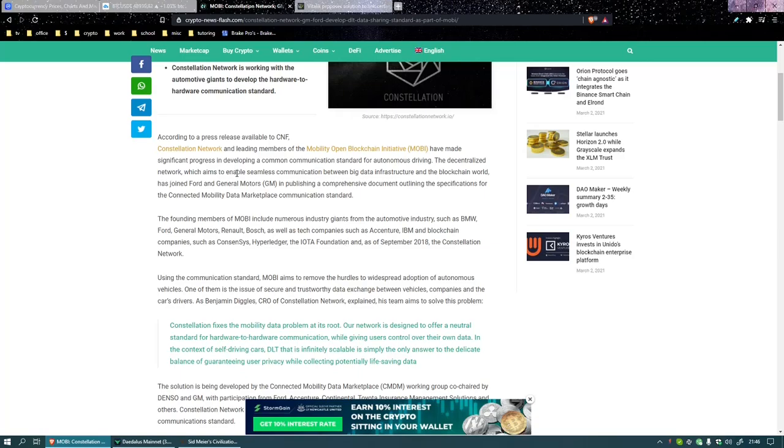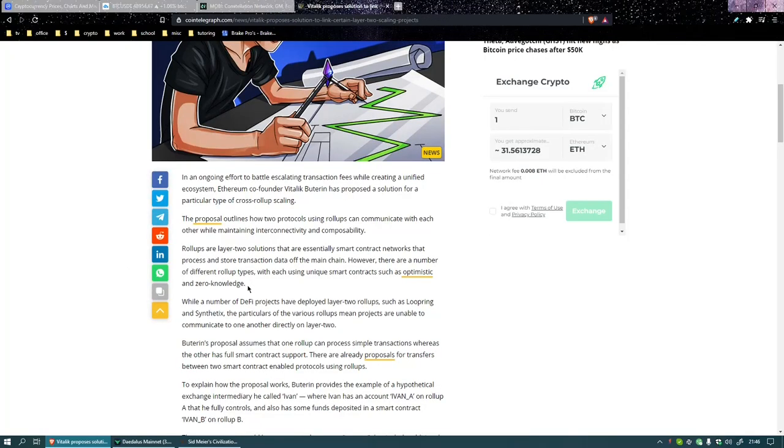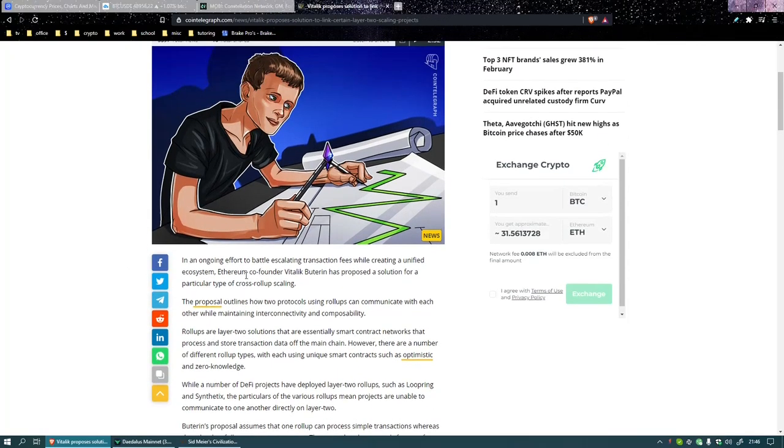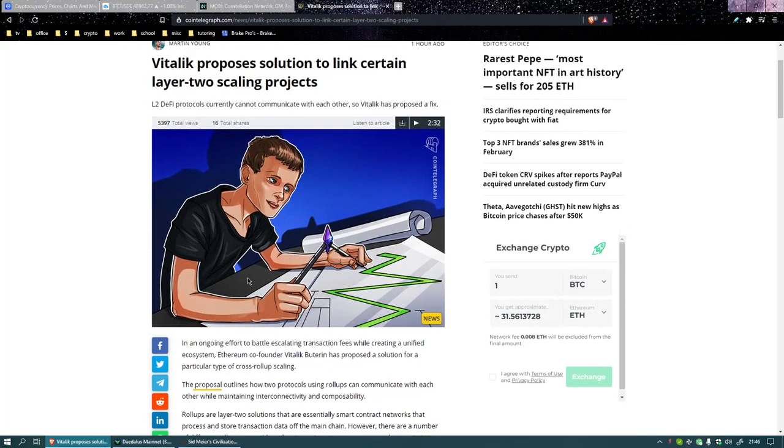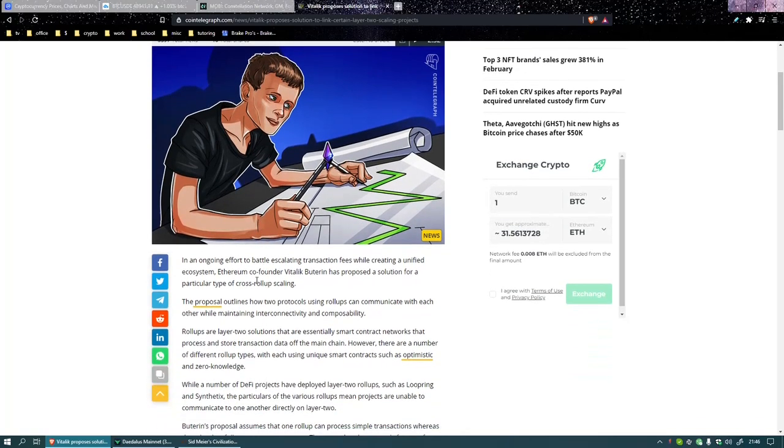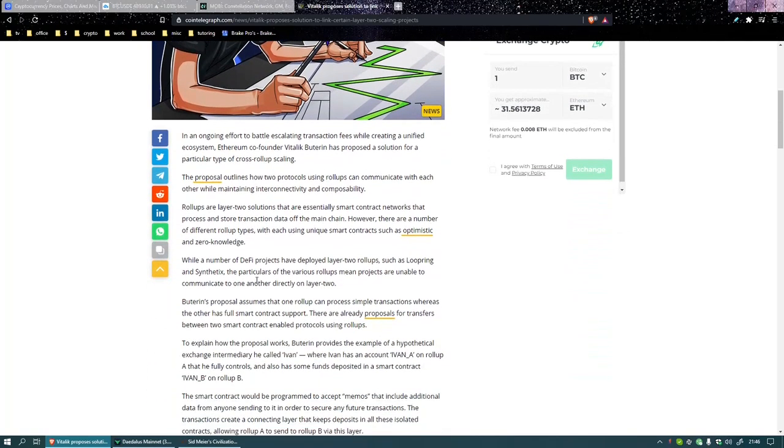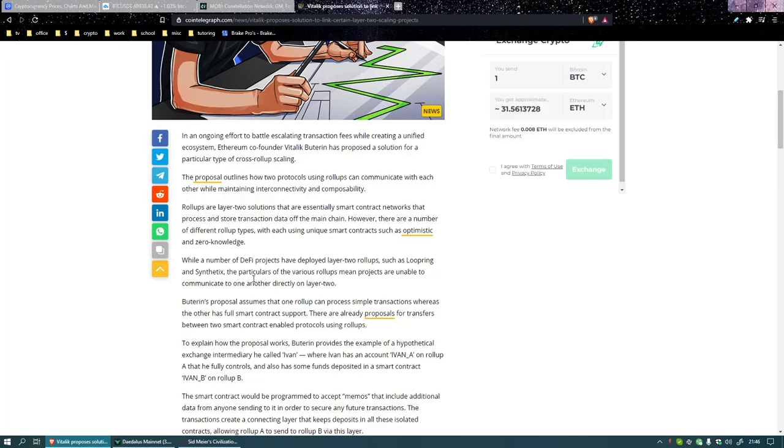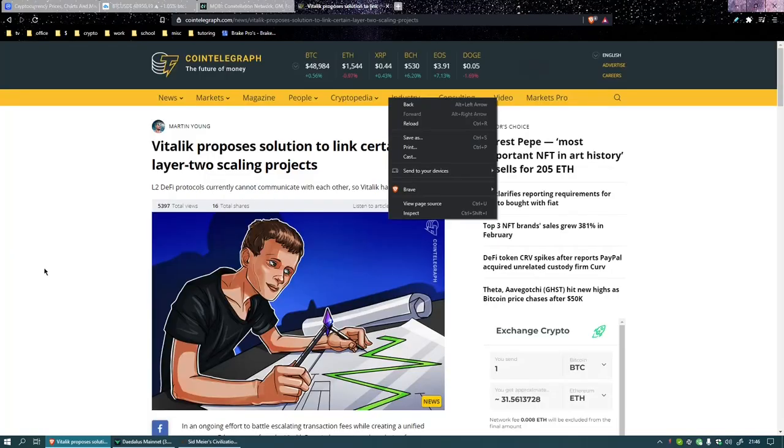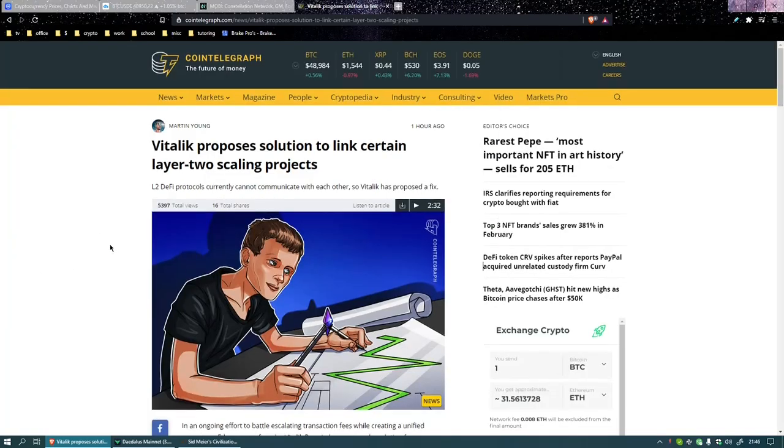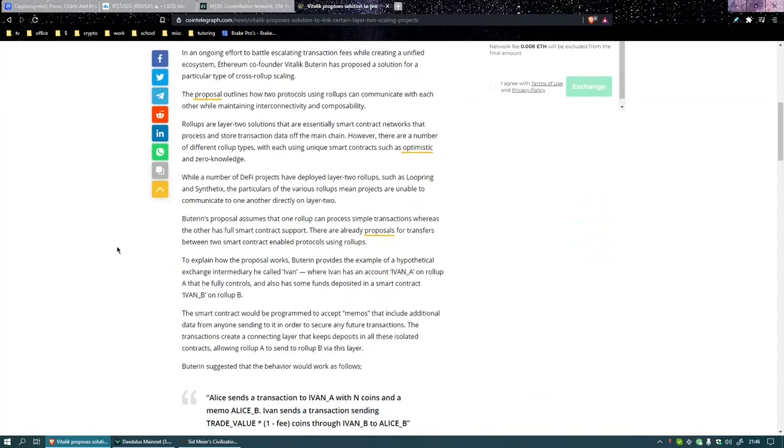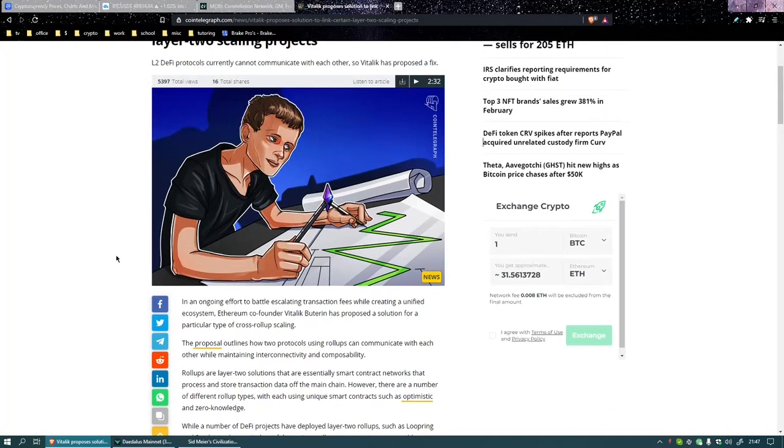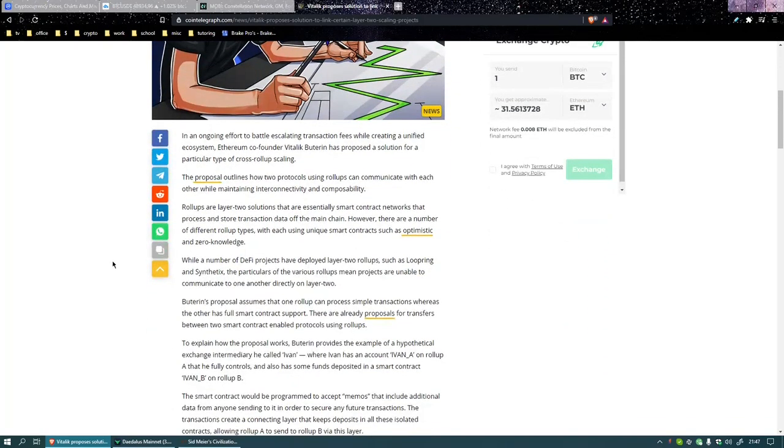The fees on Ethereum are too damn high and Vitalik is trying to make something happen here. He's trying to make layer 2 more functional so that more people will use it rather than put all their projects on layer 1.